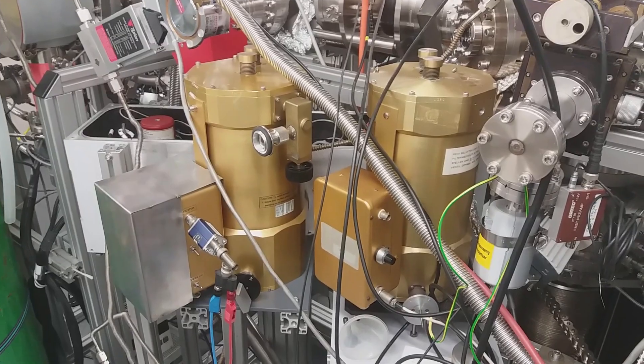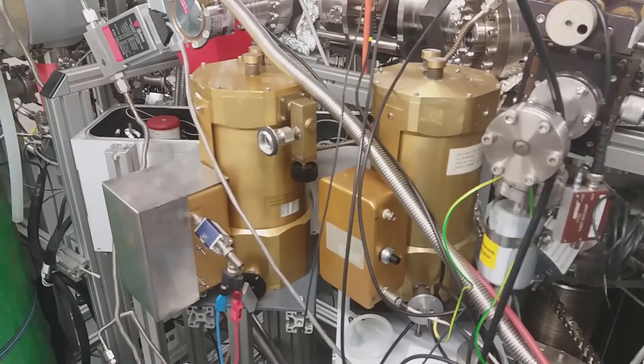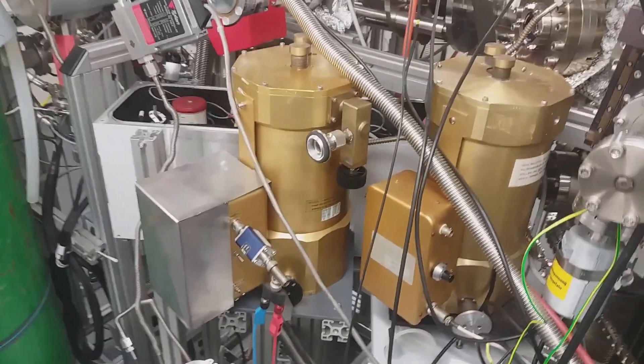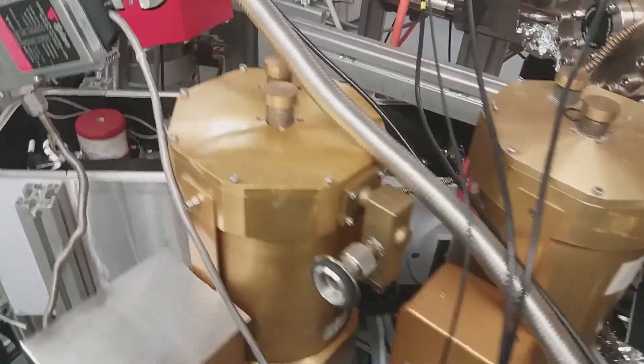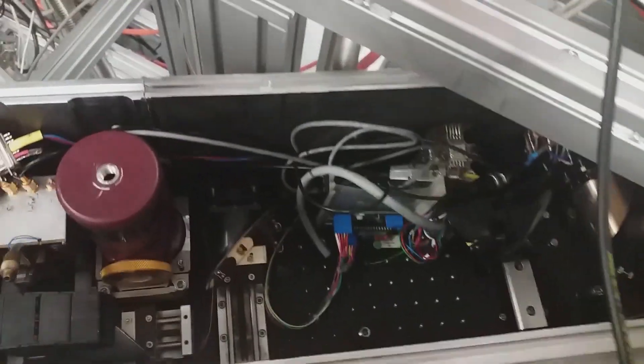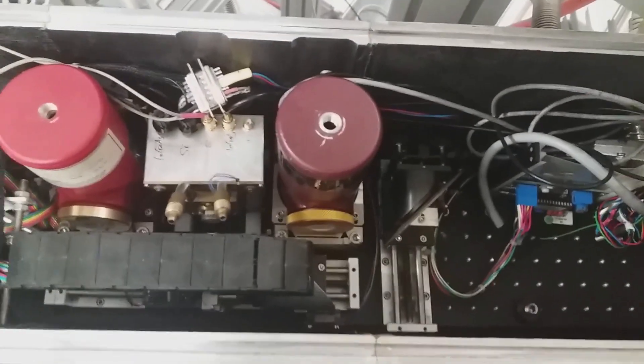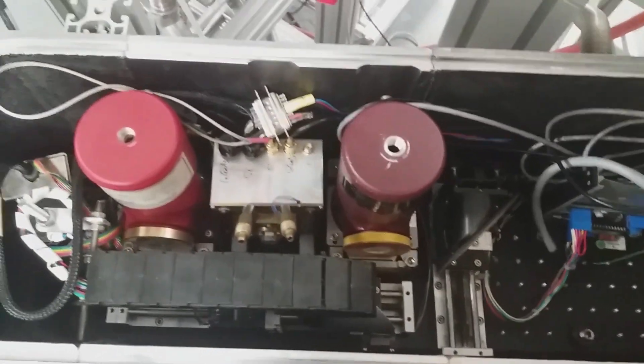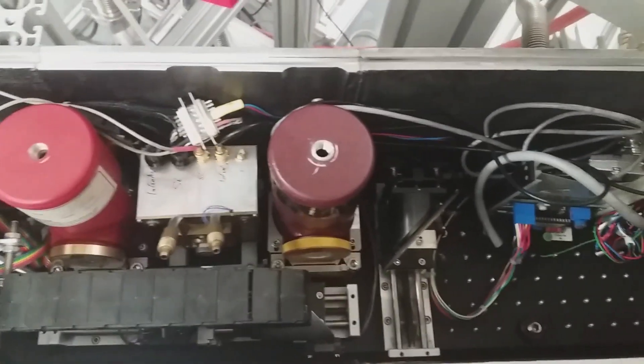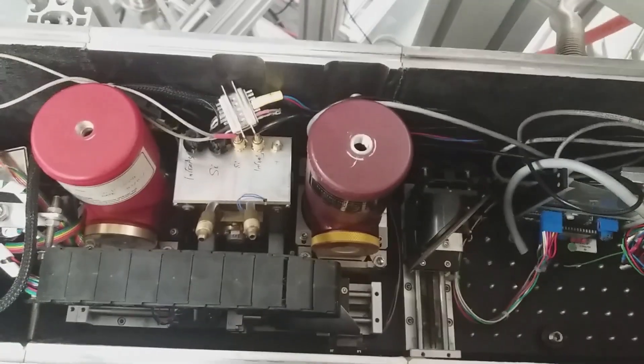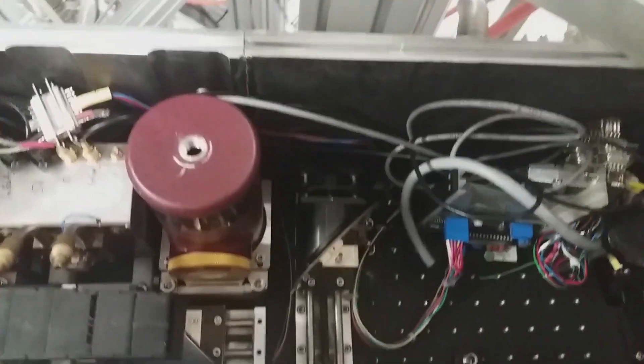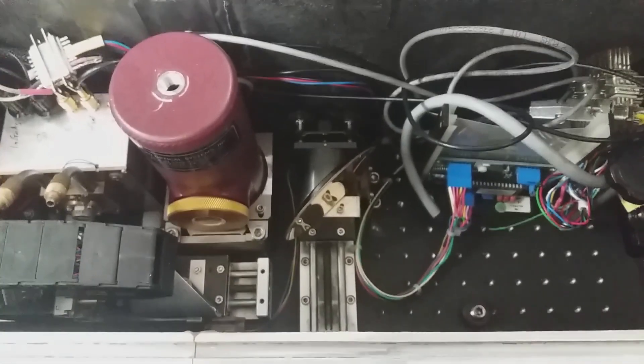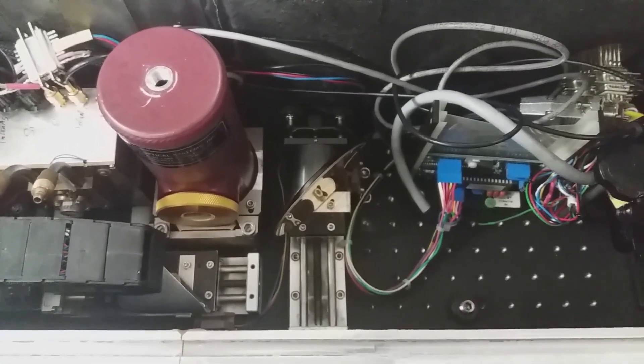What you see now are infrared detectors. We have infrared detectors outside and inside the vacuum chamber. Usually it's under vacuum, but now it's opened.